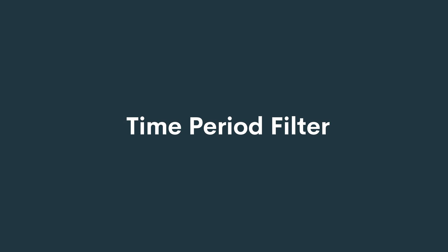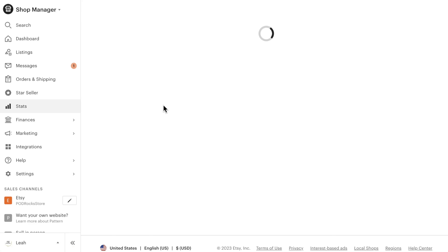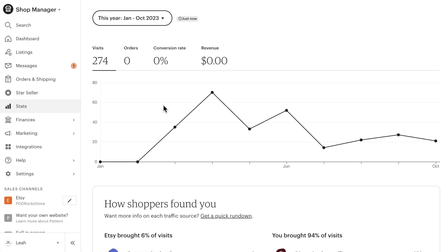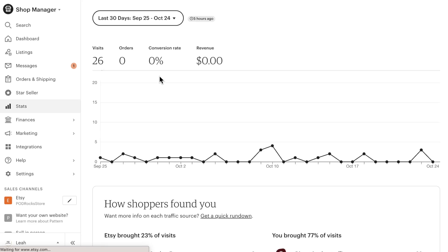Time period filter. The first thing you should do is select the time period for which you'd like to see data. If you're a smaller shop or don't get tons of sales yet, a longer time period will help you get a better picture of your shop's performance. But I highly recommend looking at data from at least the last 30 days to make sure you're getting an accurate picture.